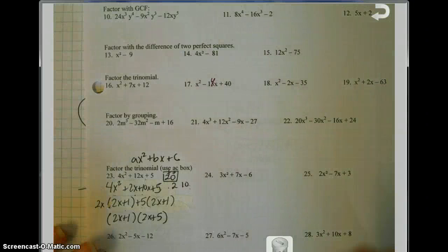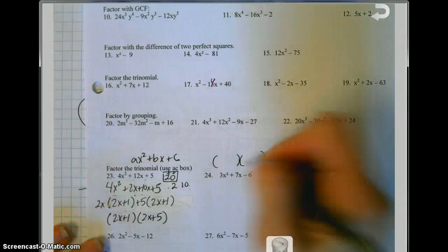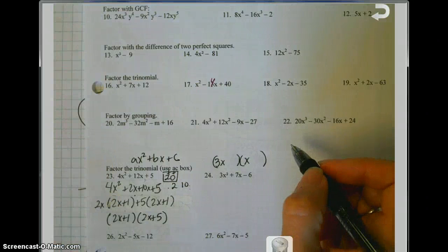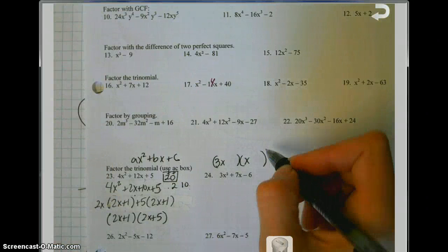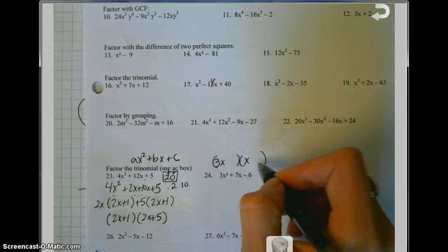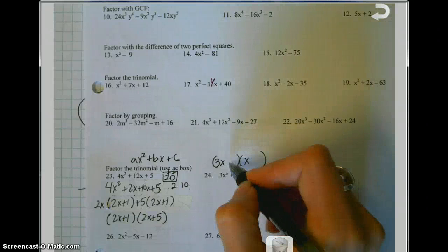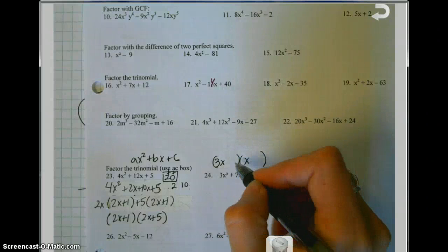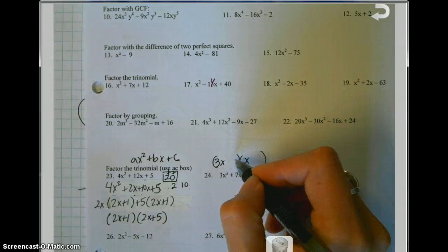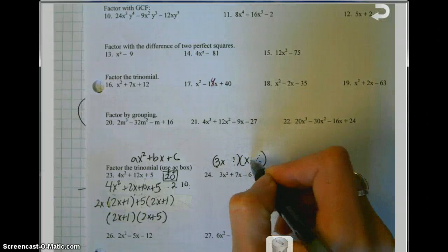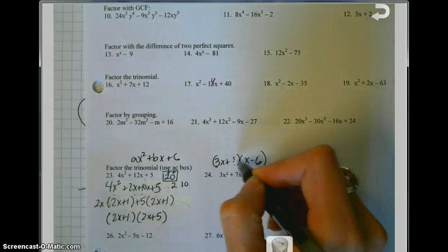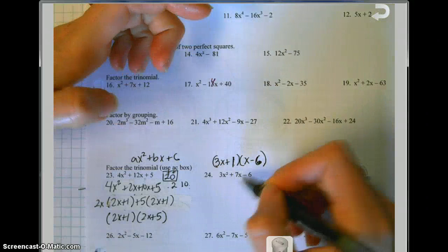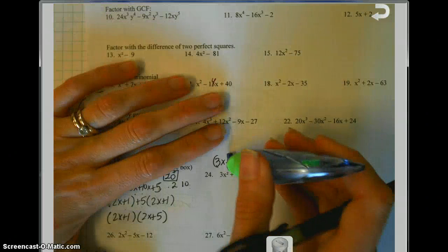To guess and check on the next problem: you know it's 3x times x. How do you make 6? It's either 1 times 6 or 2 times 3 — you can try them. It's going to be a negative 6, so one factor is positive and one is negative. Let's try 1 and 6, putting a negative and a positive. Your middle terms are going to be negative 18 plus 1, which is not going to make 7 — so that's not a good choice.